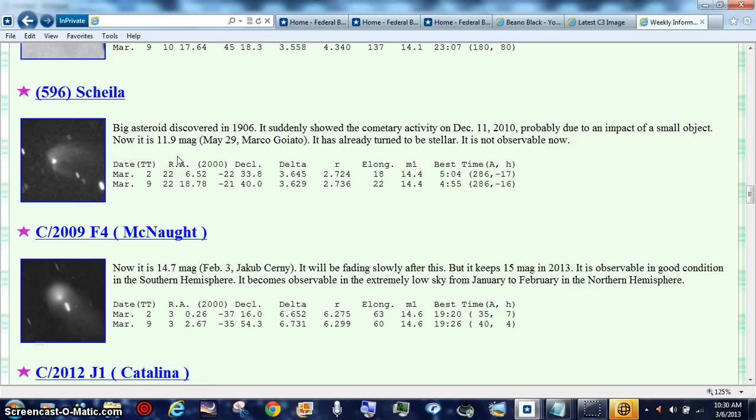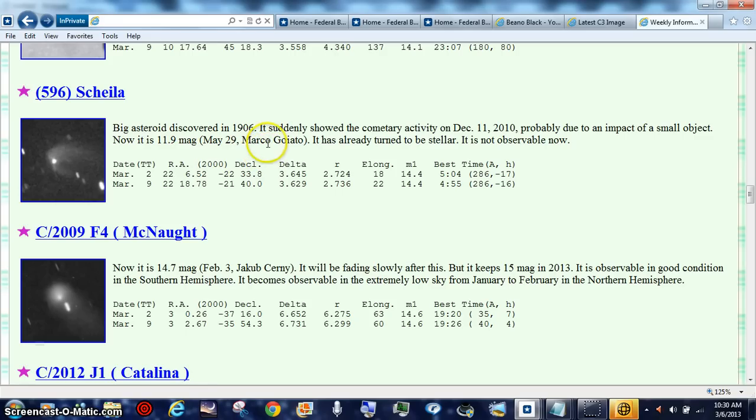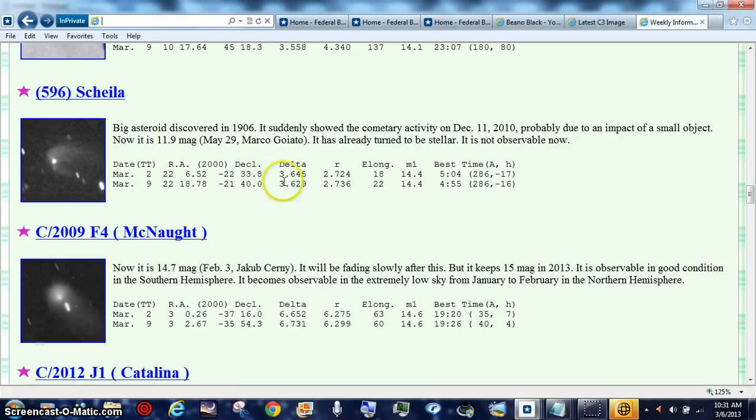Big asteroid discovered in 1906, come back around now. This was in the list - Sheila, 596. So over 100 years. Some comets take 200 years to go around our solar system. Yes, correct, they go around the sun, and we're going to have a good example of that.